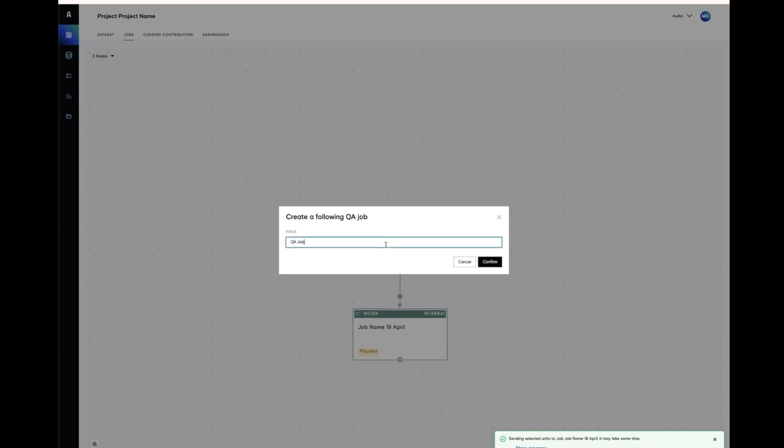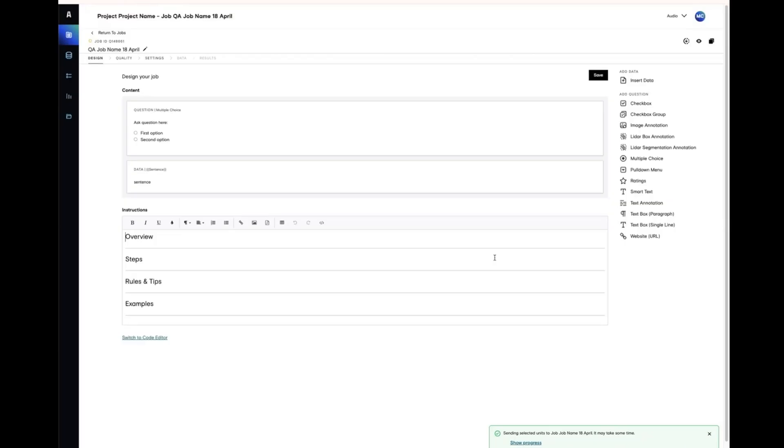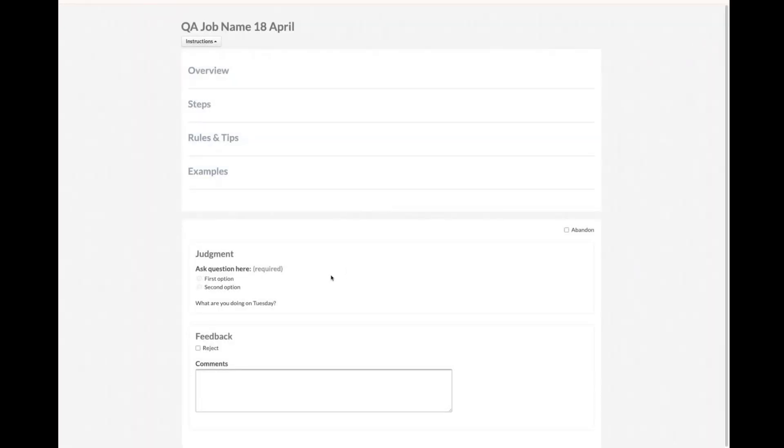Give your job a name and over on the design page, you'll notice that it's already a copy of the work job. If you hit preview, you can see that using the default settings, QA also comes with a reject button and a free text box for feedback.